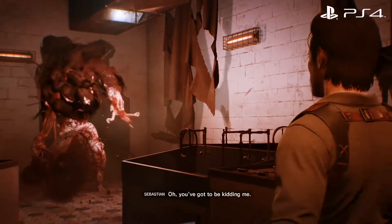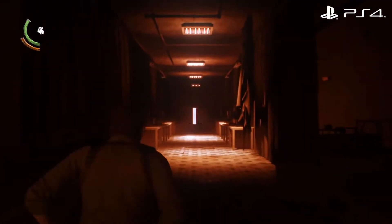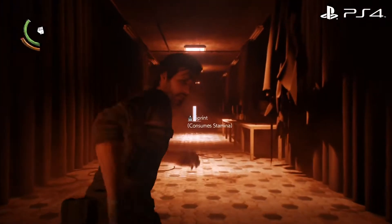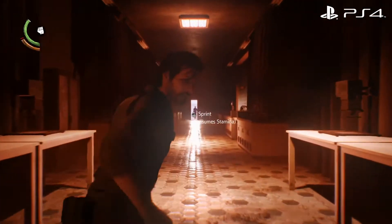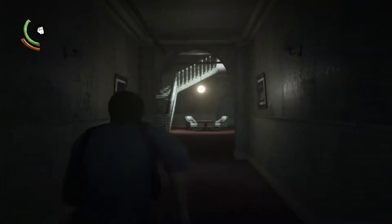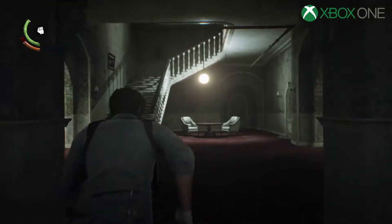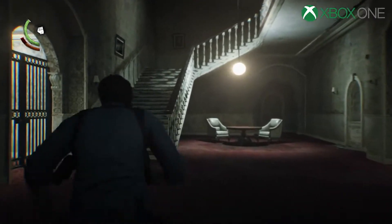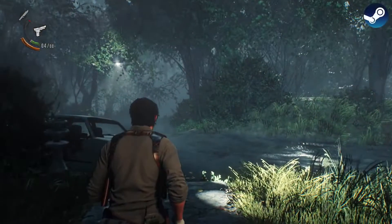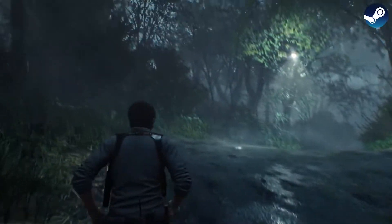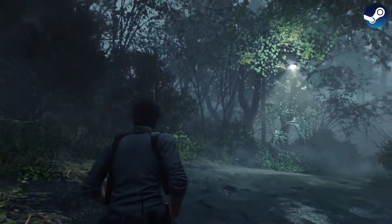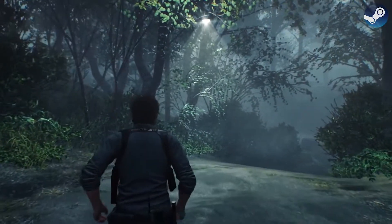Late last week we looked at The Evil Within 2 on PlayStation 4 and found it to be a dramatic improvement over the original game, with a smoother framerate, greatly improved visuals, and reasonable loading times. Now we have two other versions of the game to look at, the Xbox One release and the PC version. Each comes with its own drawbacks, but the results are still markedly improved over that original game.